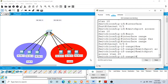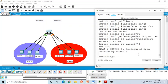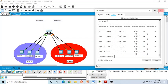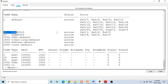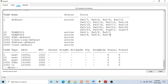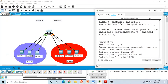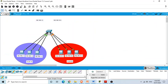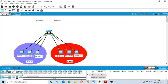We have assigned those interfaces to VLAN 20. Running 'show vlan' we can verify: VLAN 10 has its interfaces and VLAN 20 has its interfaces. Before the configuration, both were empty.